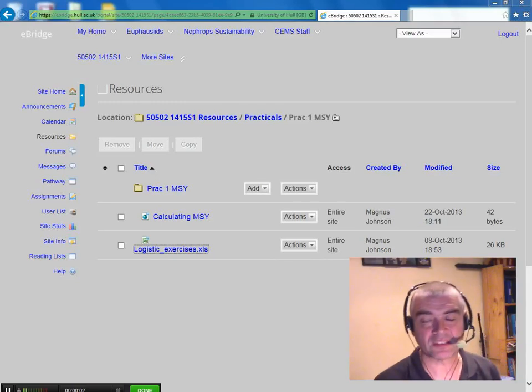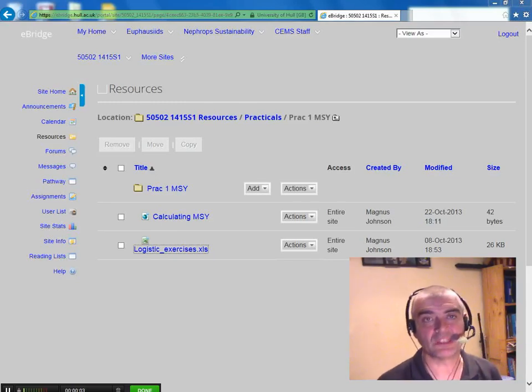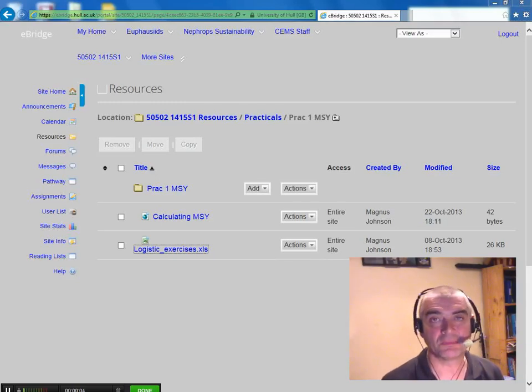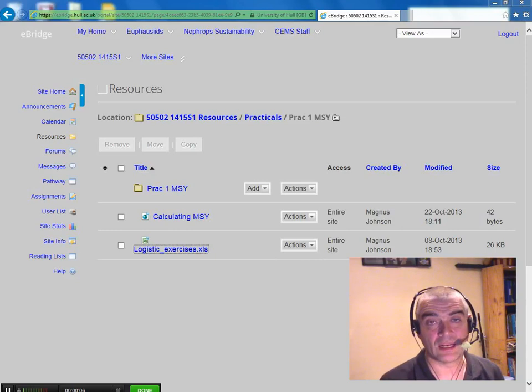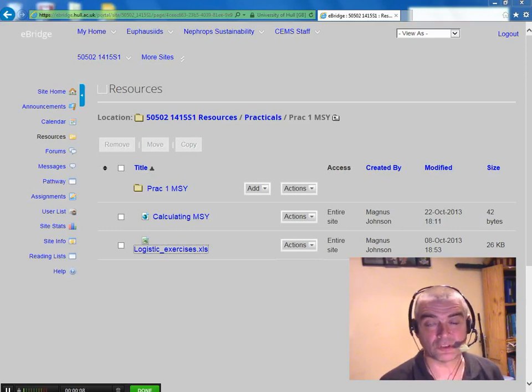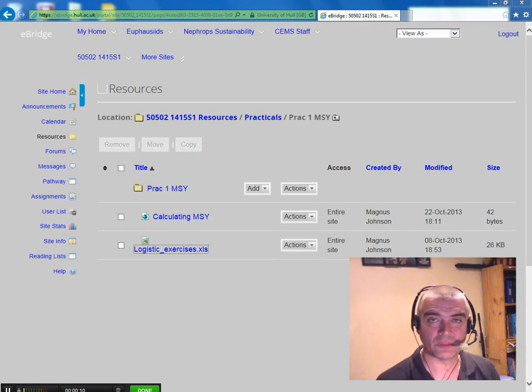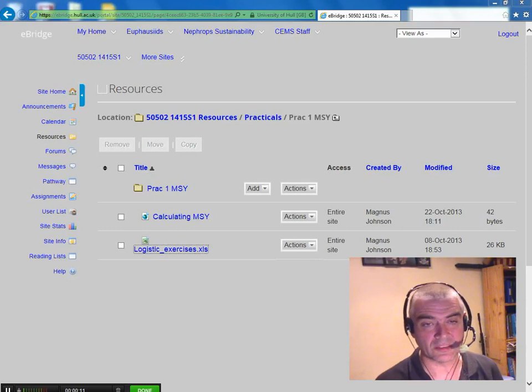I'm going to do a simple exercise where we read in some data to R and we produce a couple of plots and we do a little bit of looking at some data.